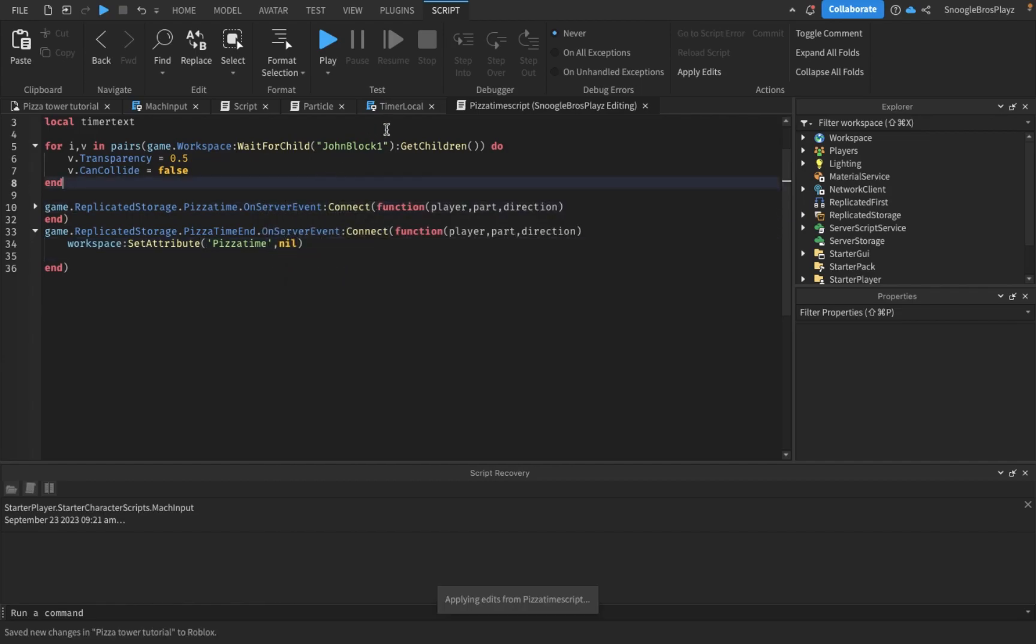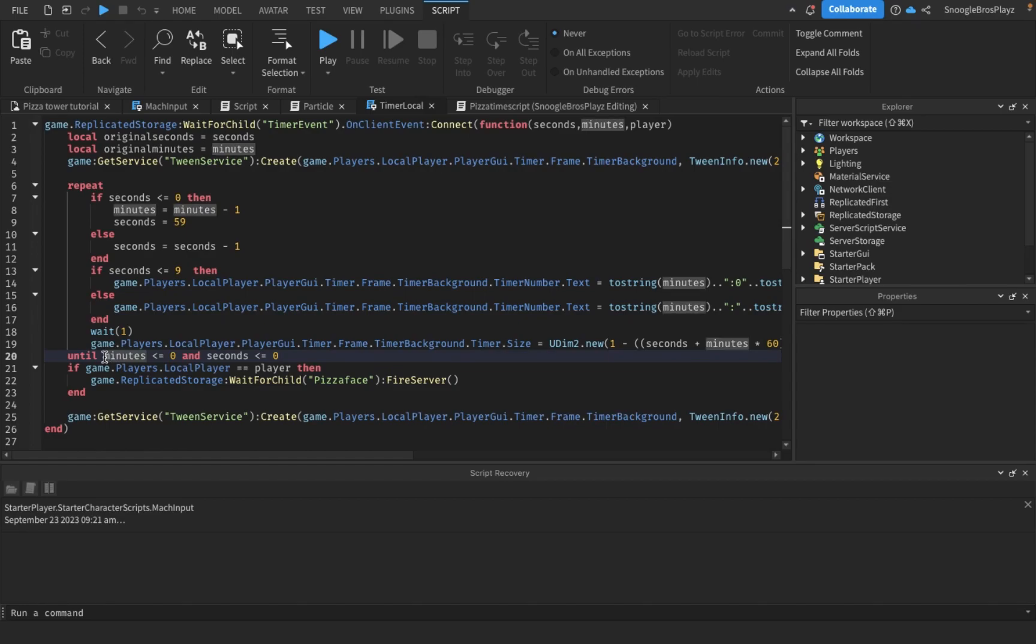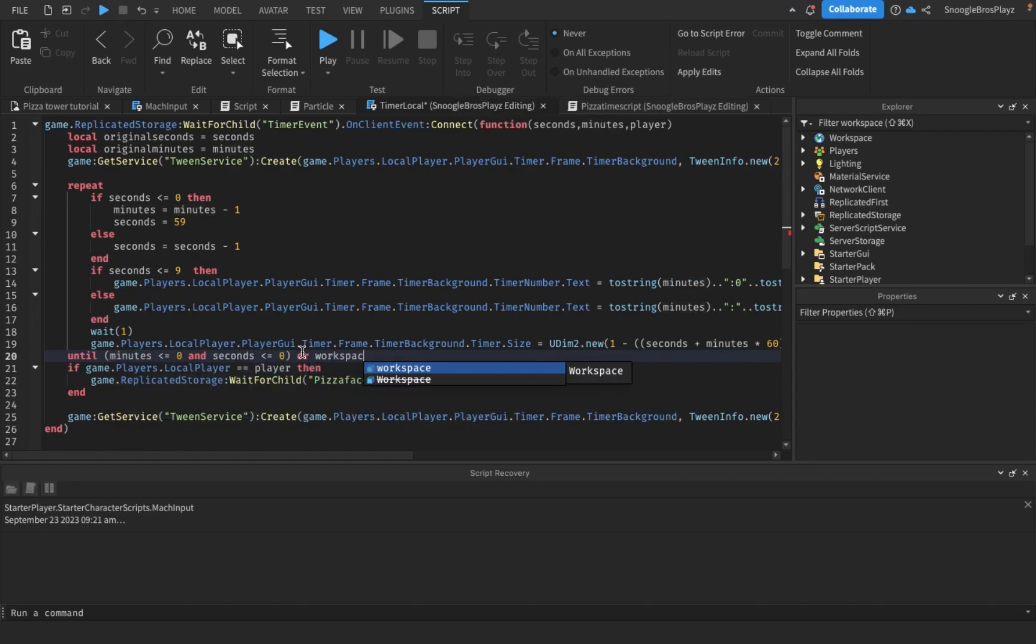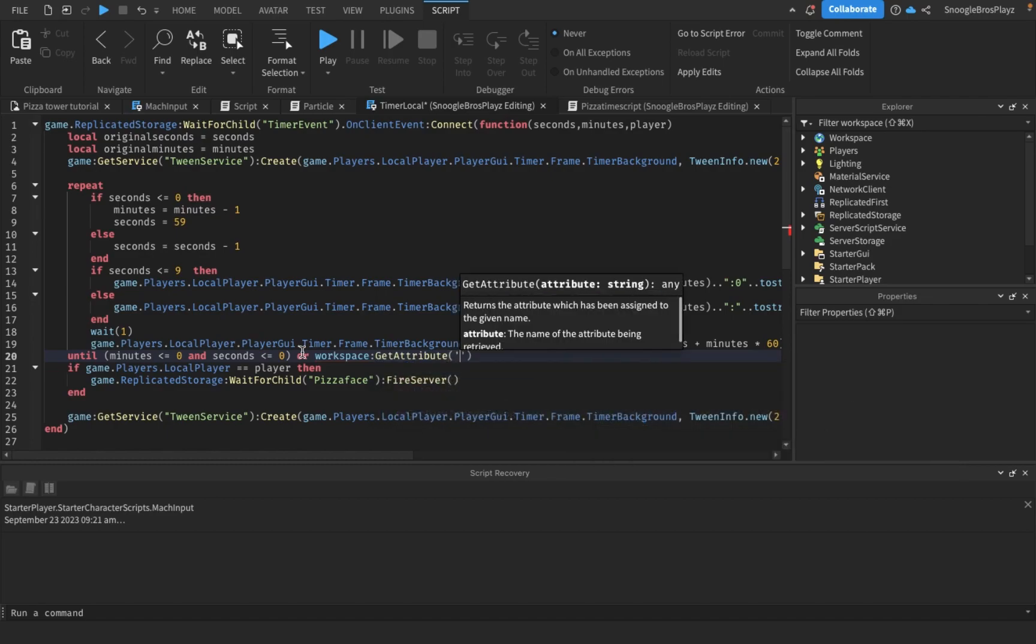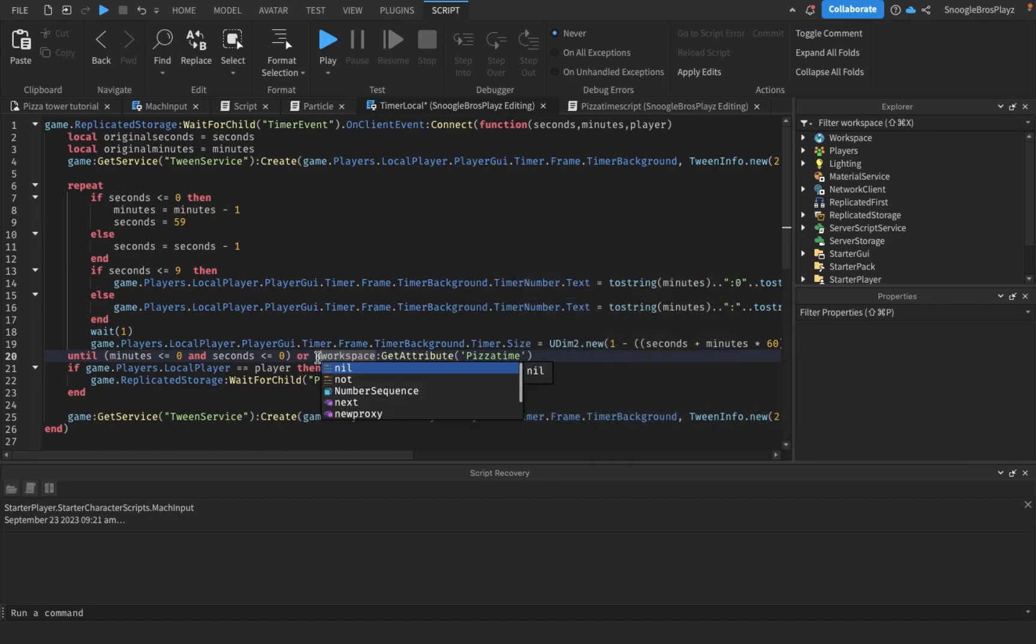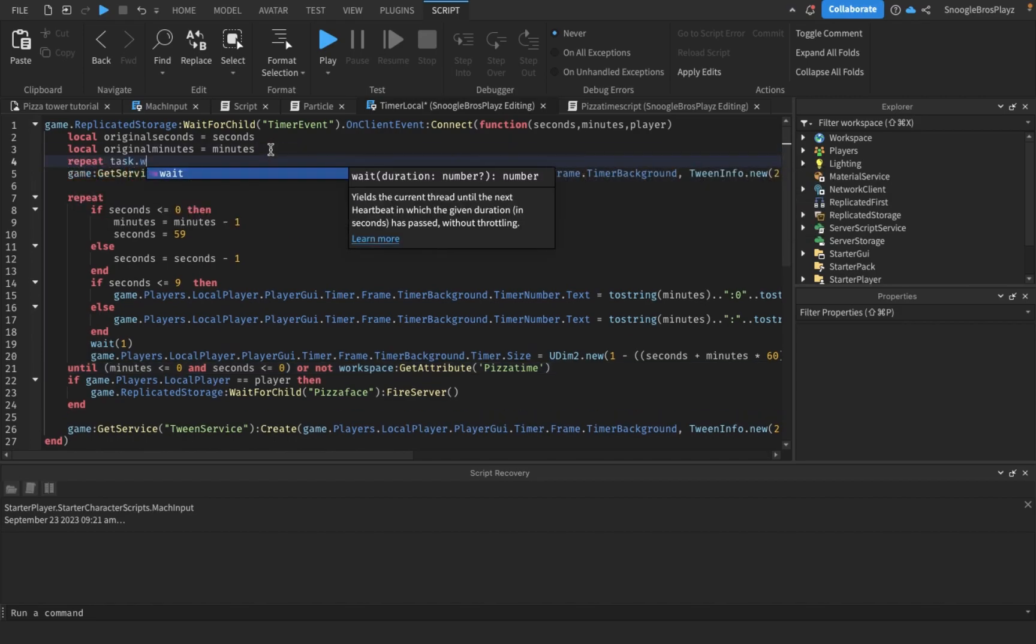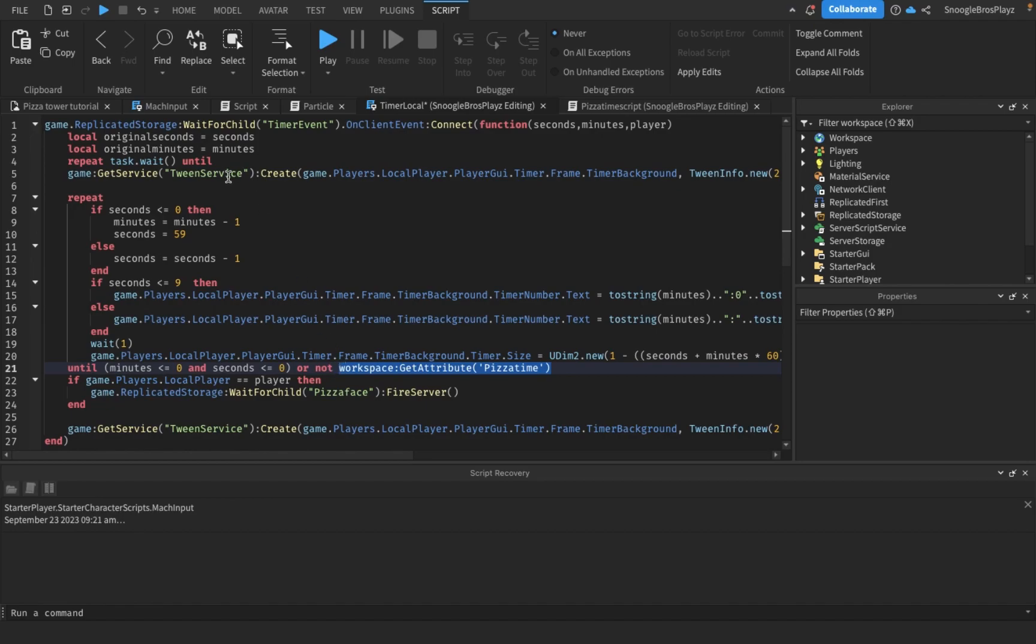And inside the timer local, we're just gonna do repeat wait until minutes and seconds or workspace get attribute pizza time or not. We're also gonna repeat wait until workspace get attribute pizza time, and this will also get the timer away.